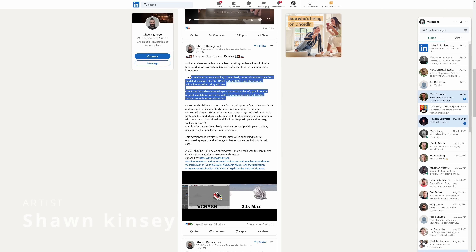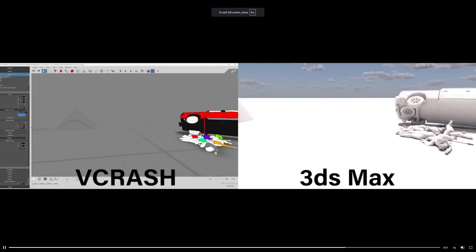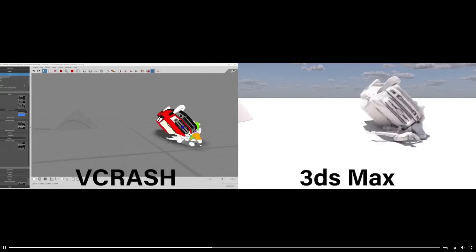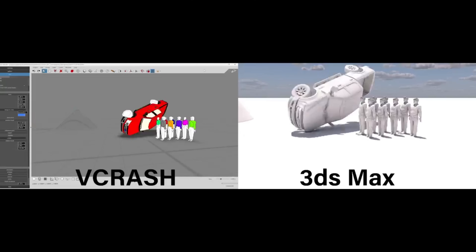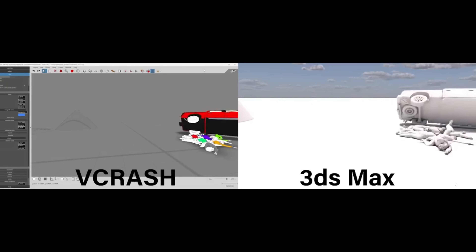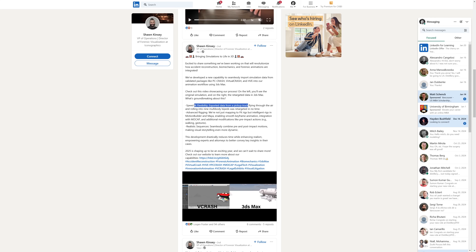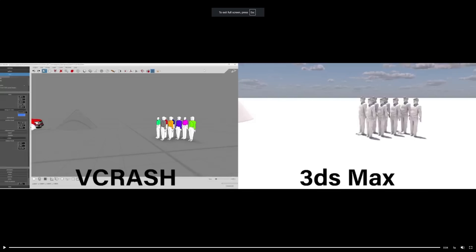Sean Kinsey has been working on a solution to import into 3ds Max simulations done in PC Crash, Virtual Crash, and HVE — software used to emulate car accidents realistically for use in litigations. In the video you can see the original simulation on VCrash and on the right all the retargeted data in 3ds Max. According to him, this solution allows them to drastically reduce the time to recreate scenes while enhancing the realism they need.